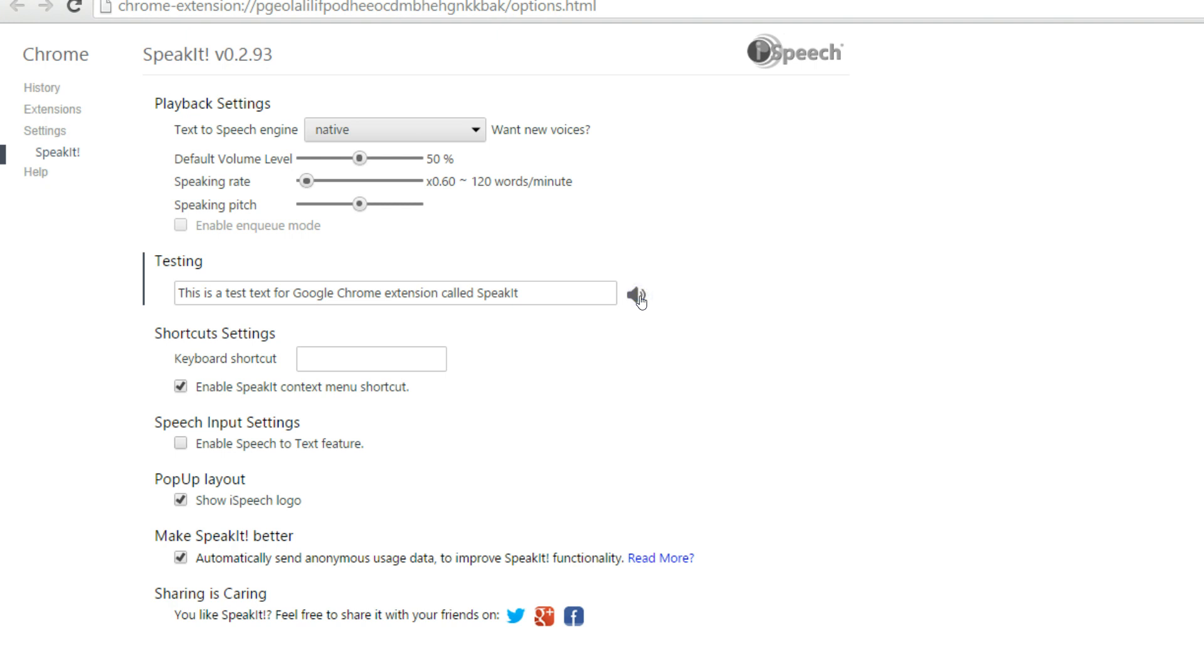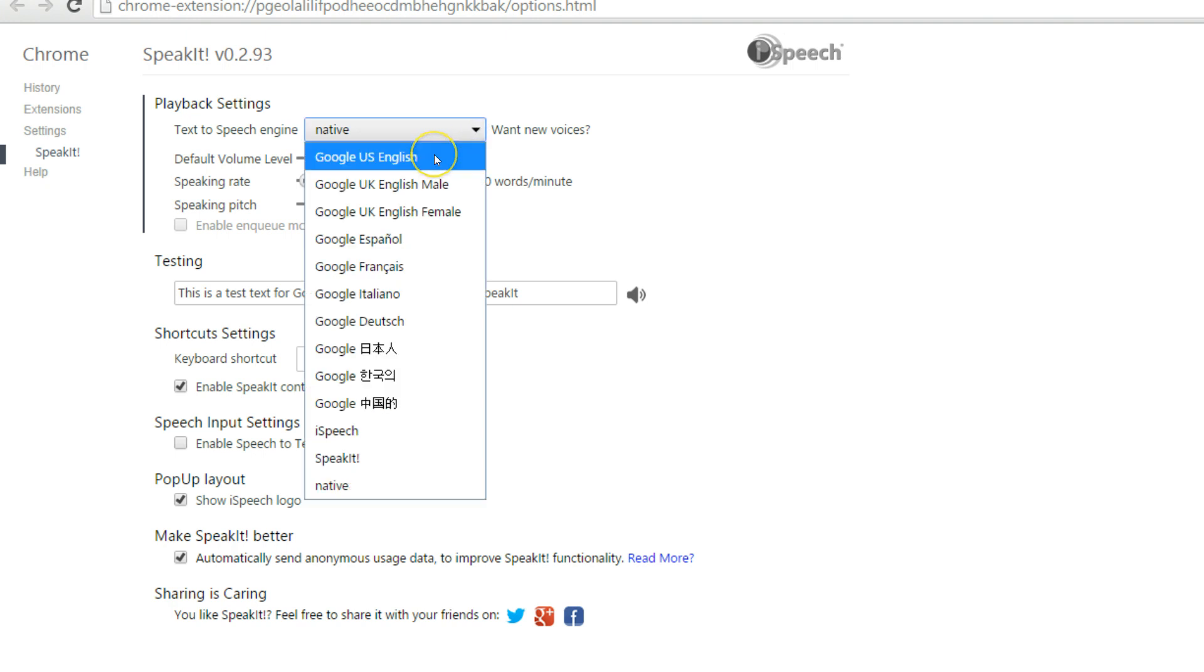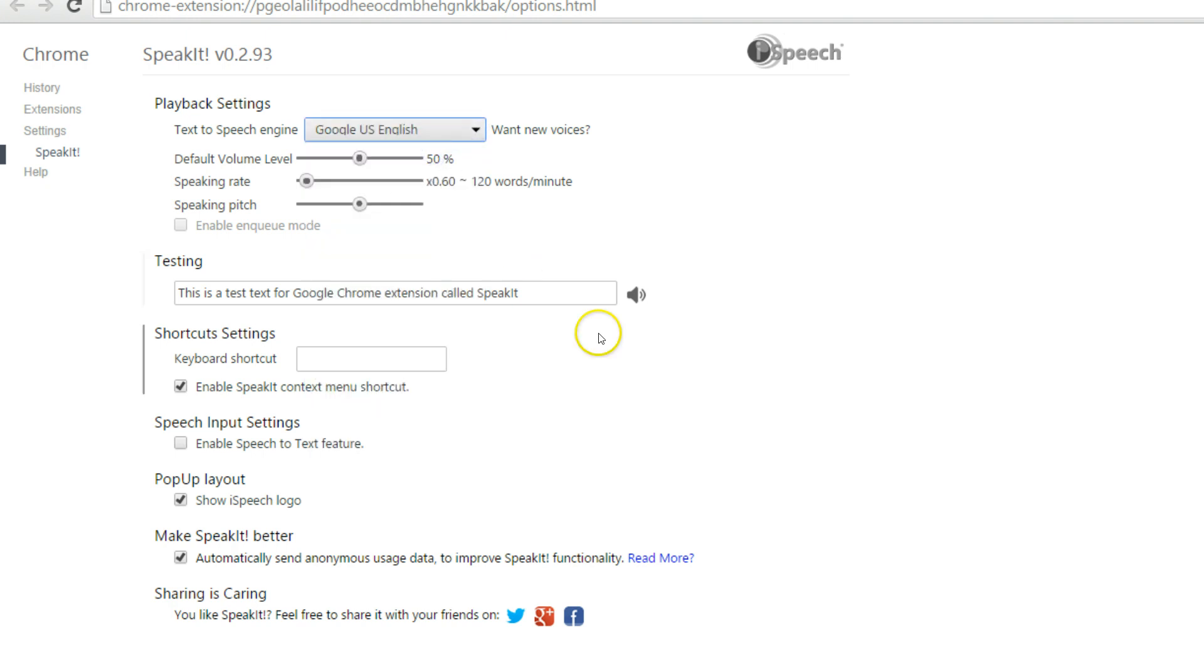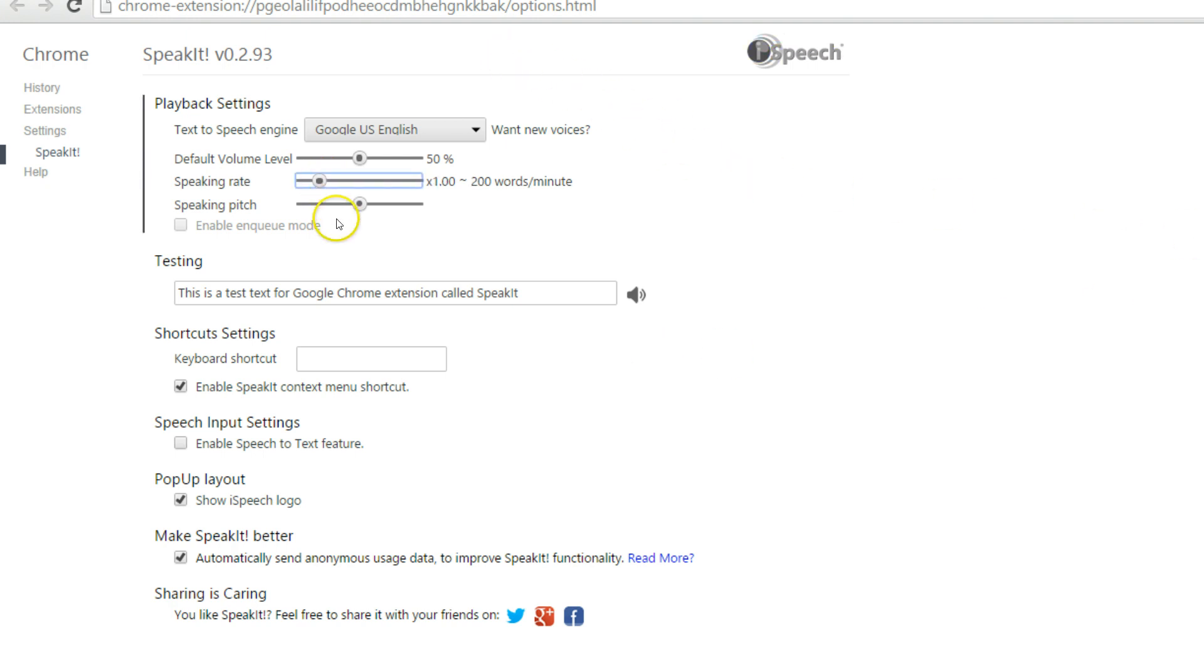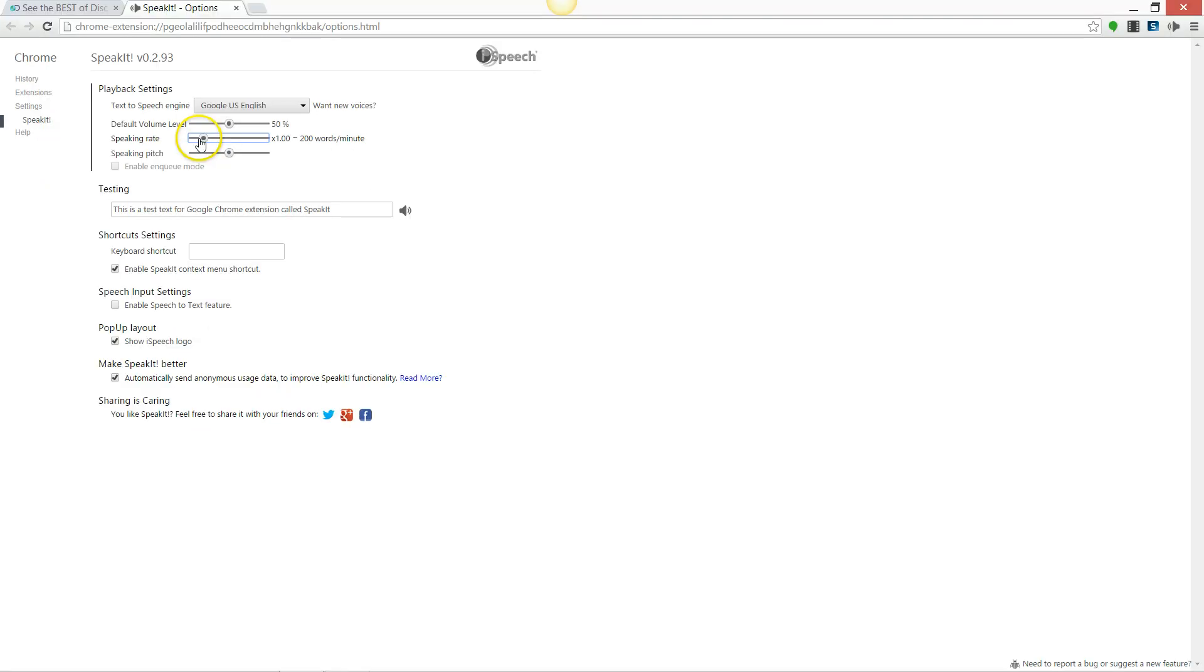This is a test text for Google Chrome extension called SpeakIt. This is a test text for Google Chrome extension called SpeakIt. You can play around with the speaking rate to find the best suited voice and reading speed for your students.